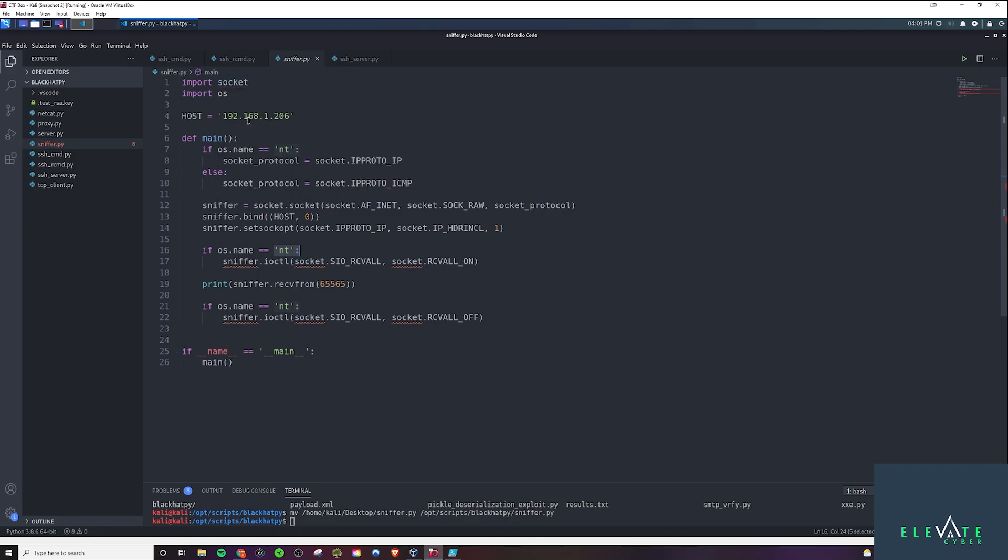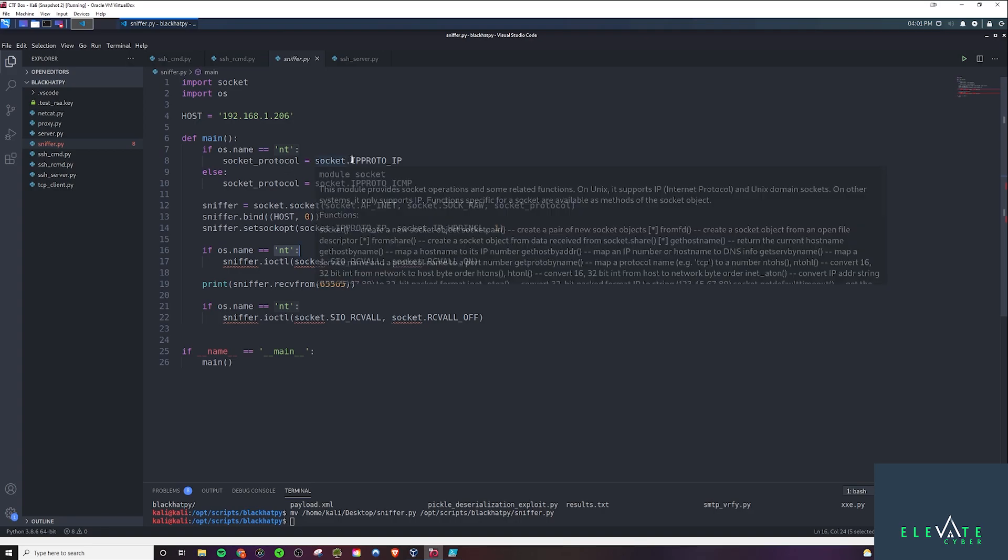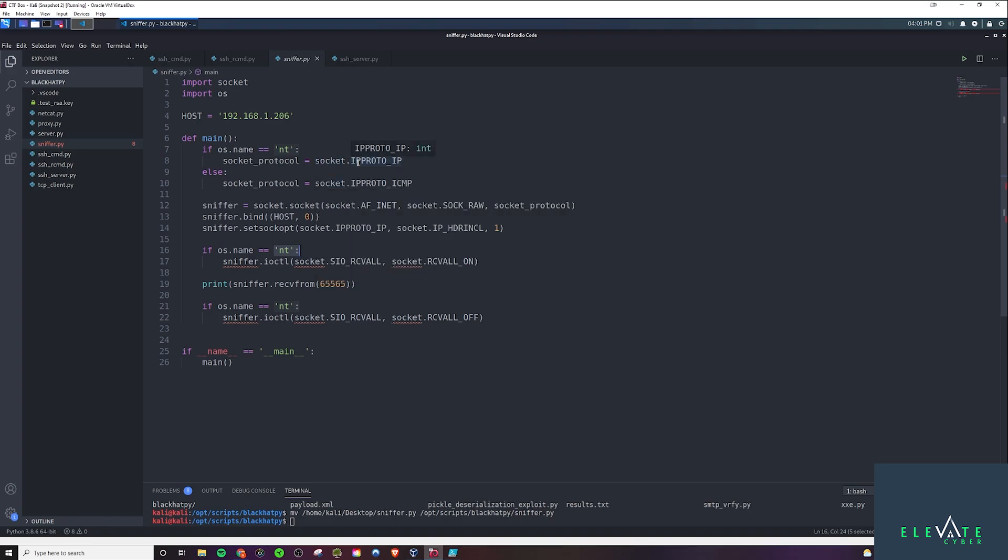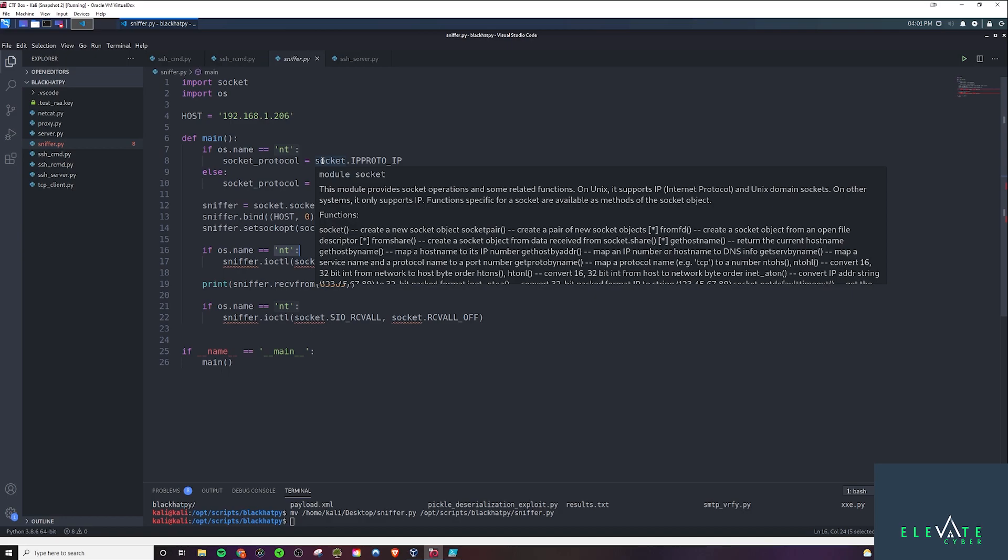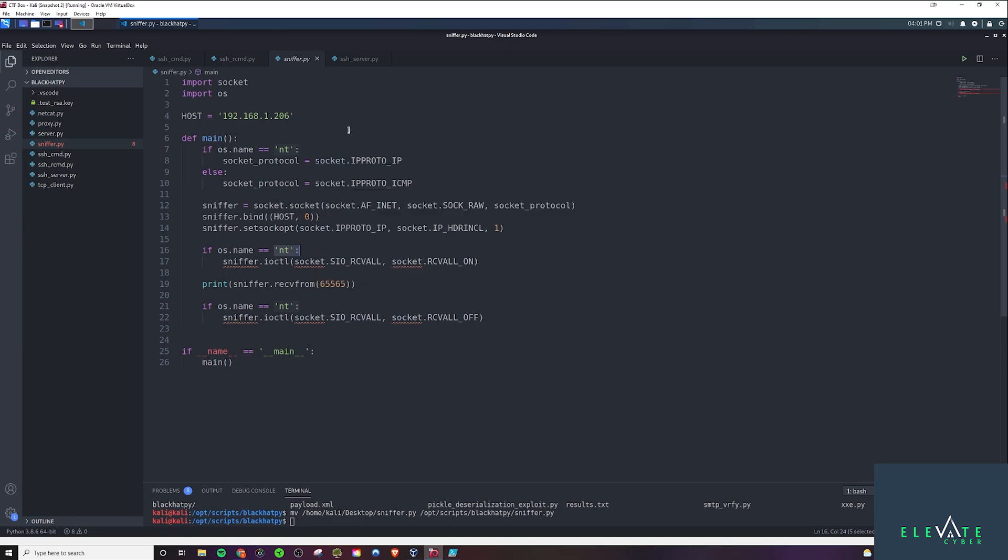Now this host here, I would change this to the IP address of the machine that I'm running on. And pretty much everything is going to be in the main function. So in the main function, we're going to check if it's a Windows box. If it is, then we're going to define a socket protocol variable and set up IP proto IP. These are just some basic socket module stuff here to sniff for packets, to set up the IP protocols and also sniff for ICMP packets.